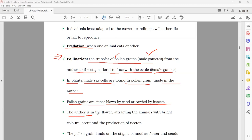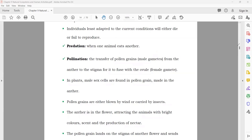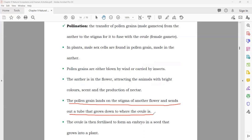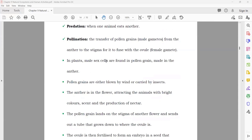Pollen grains are either blown by wind or carried by insects to the flower. The pollen grain lands on the stigma of another flower and sends out a tube that grows down to where the ovule is. The ovule is then fertilized to form an embryo in a seed that grows into a plant. In exams, pollination is generally asked about as the process by which fertilization happens in plants.